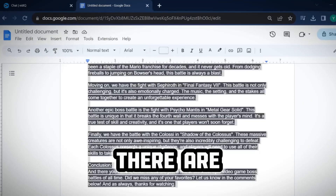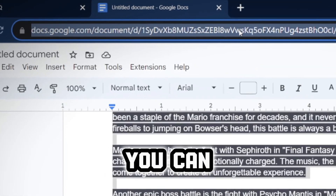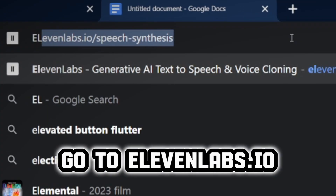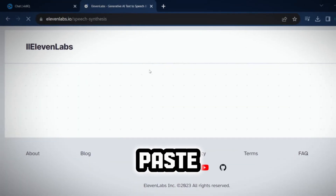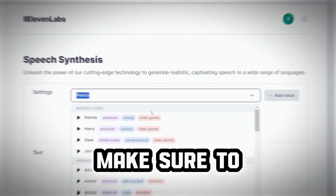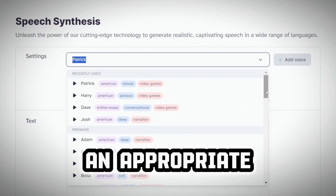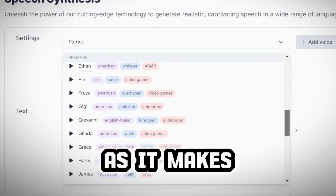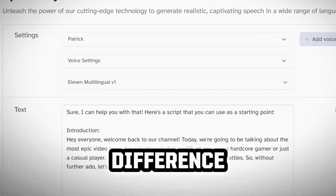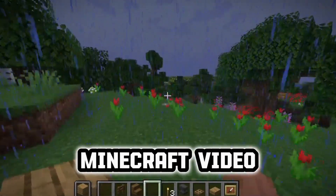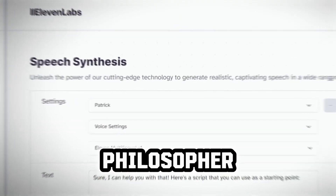Step two: the voiceover. There are two ways you can go about this. Go to 11labs.io and simply paste your script, then click generate. Make sure to choose an appropriate voice character to fit your style of video, as it makes a huge difference. You don't want your Minecraft video voiced by some ancient philosopher.